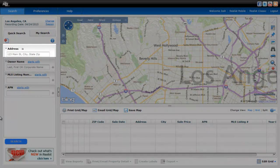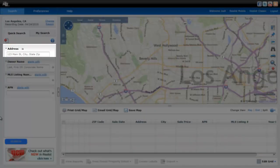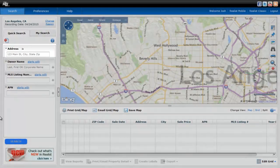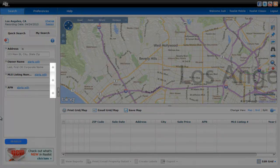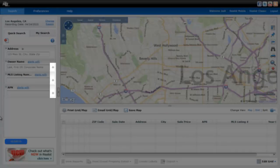You can only search one address at a time. However, whenever you see a plus sign, that enables you to enter multiple choices.